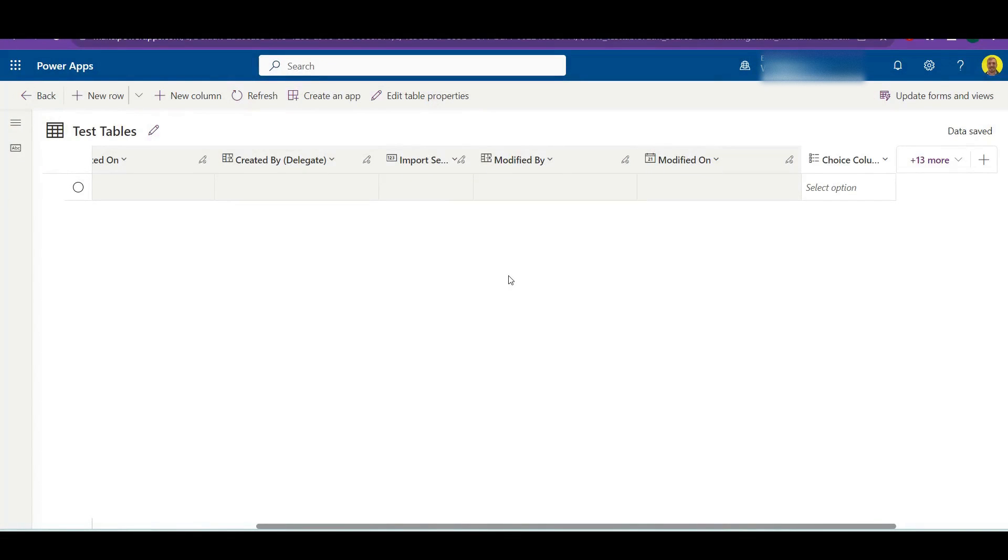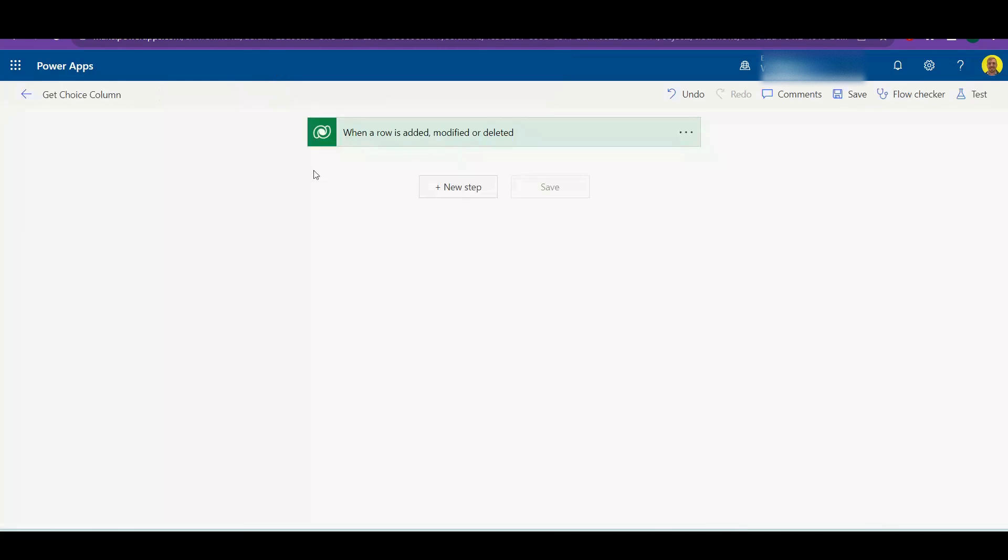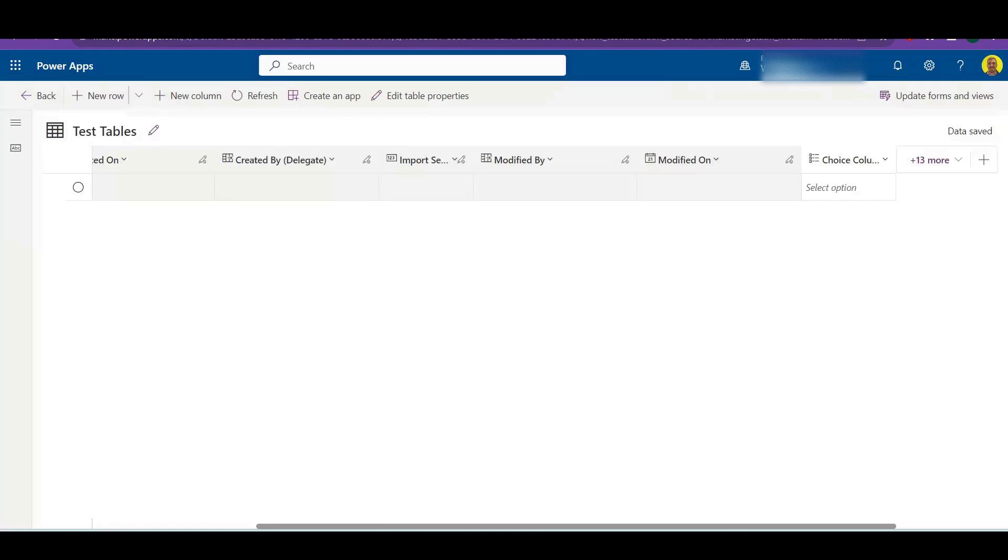Hello everyone, this is Kyle from We Tech Care Review and today I'm going to show you how you can get the value of a choice column from a Dataverse table in Power Automate Flow. Now let's just get straight into it. As you can see here I've got a table, just a test table in Dataverse.